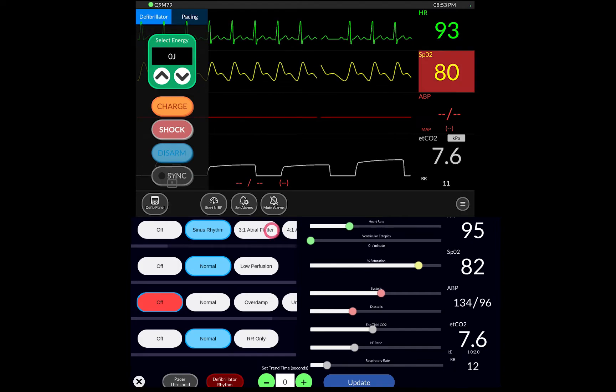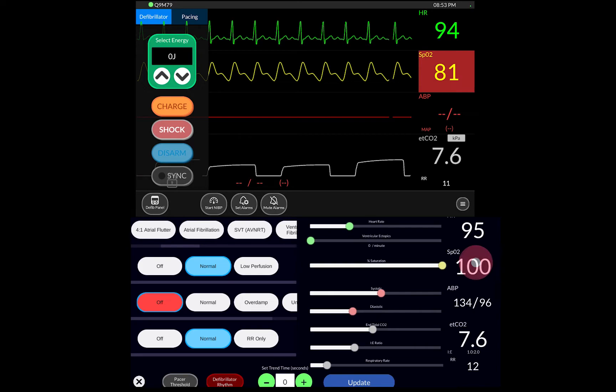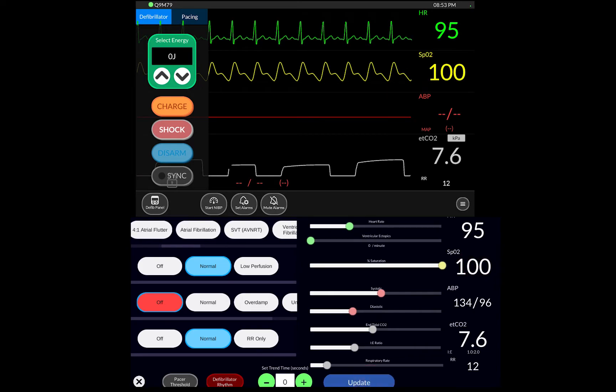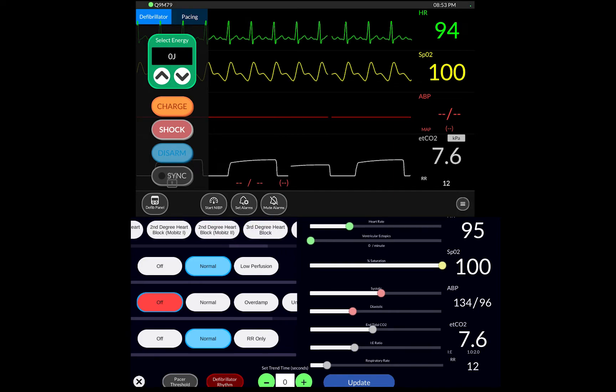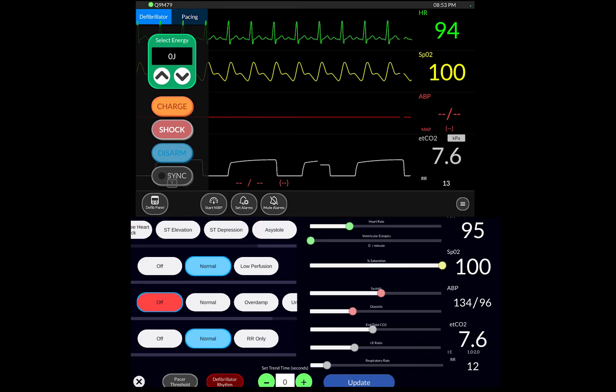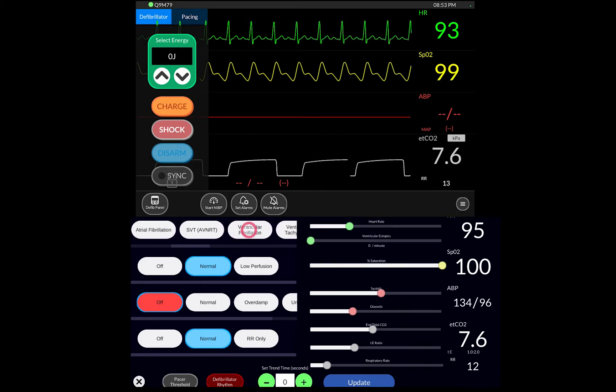Then there's obviously all these rhythms. Let me just bring this back to normal so it doesn't complain. There's all these rhythm situations. There's VF, VTAC, there's third degree heart blocks, all these things, asystole, all the things you want to do are all there.